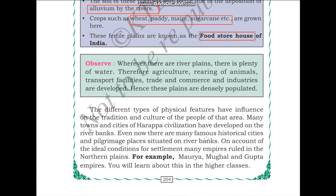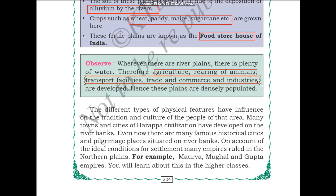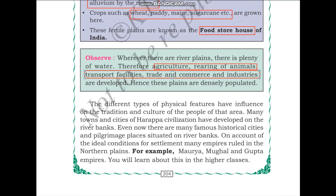Whenever there are river plains, there is plenty of water. Therefore, agriculture, rearing of animals, transport facilities, trade, commerce, and industries are developed. The major aspect needed to develop any of these is a good water source, and river plains have plenty of water, which is why it has promoted the development of all these activities.